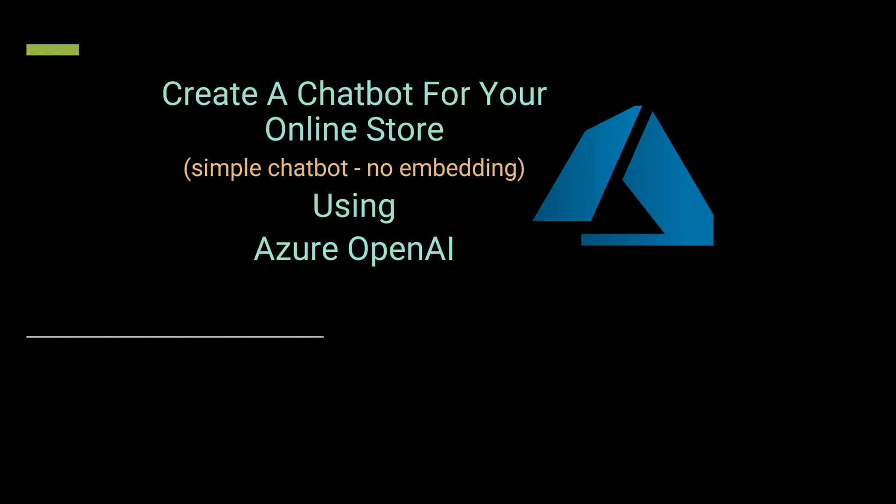This bot you can utilize for your online store or any e-commerce website where you have a very limited set of products. The main idea behind this is the users don't want to use fancy or heavyweight libraries, and they don't want to go for even embedding. So in that case, how can we create such a bot in just a few lines of code?